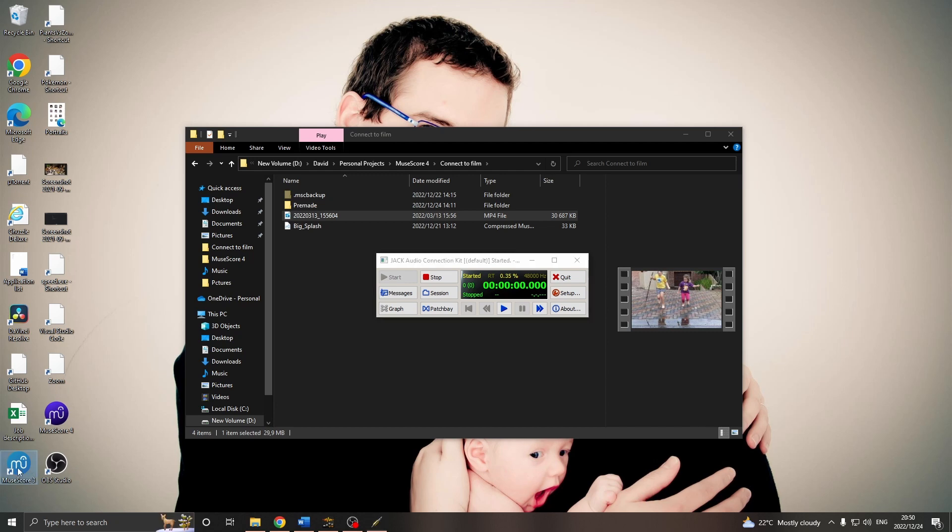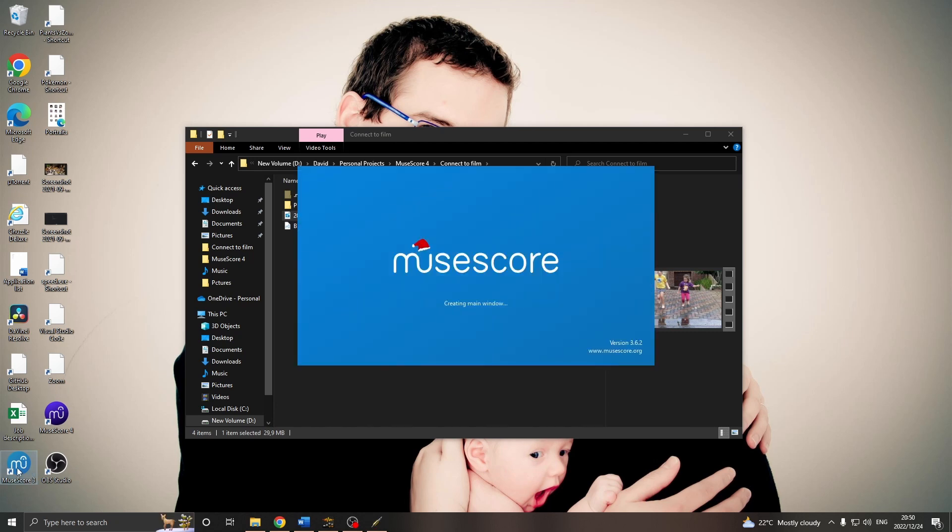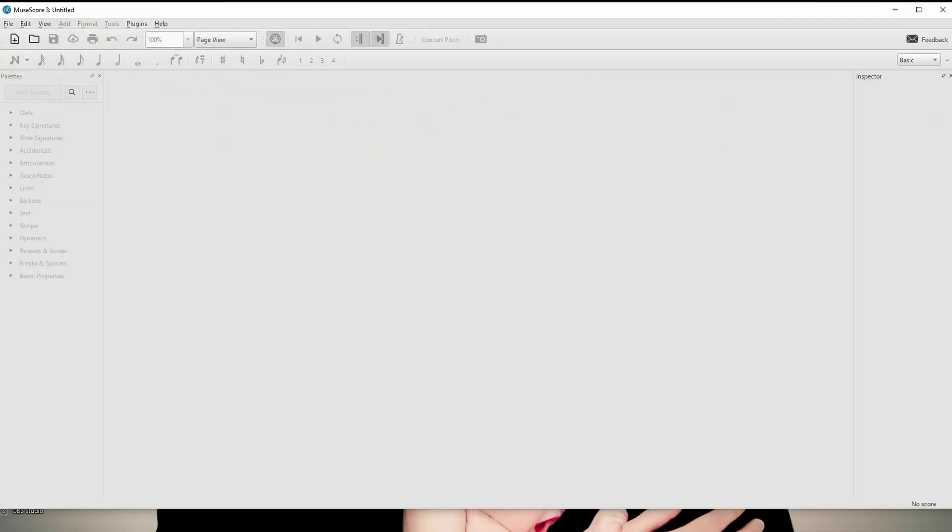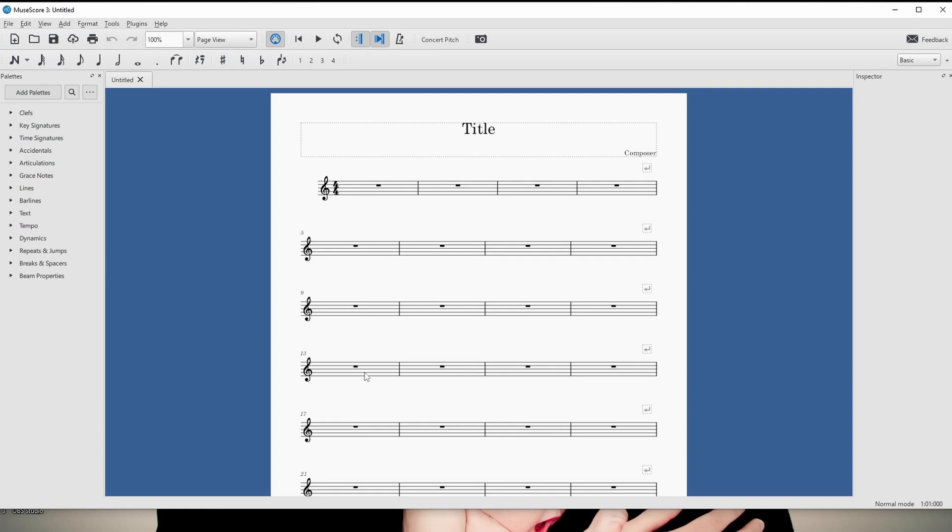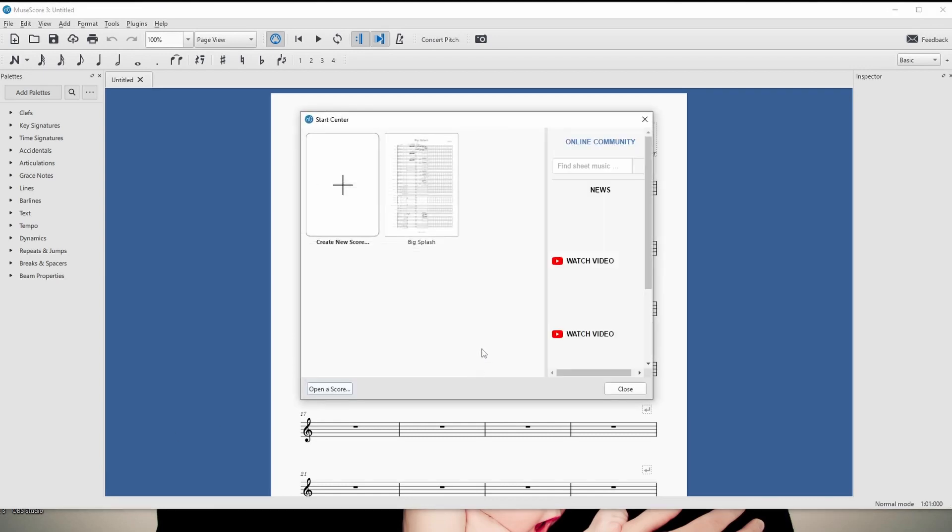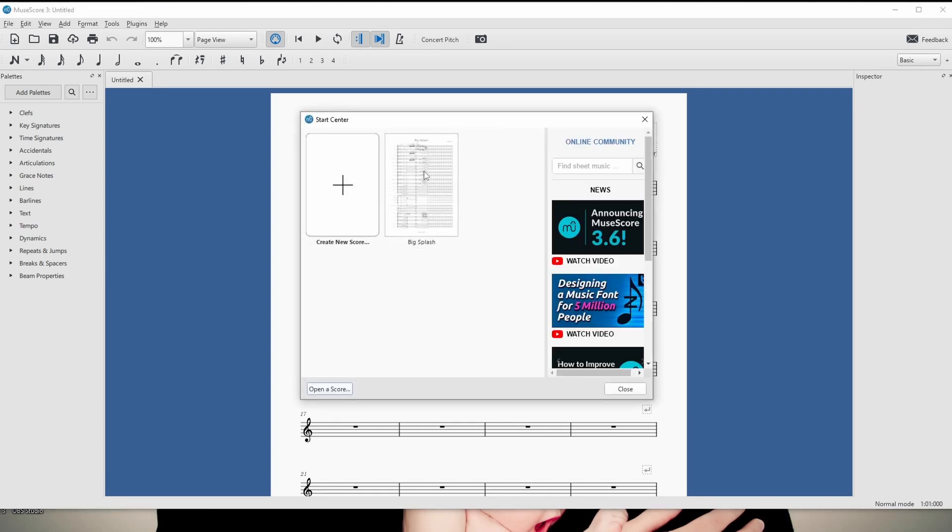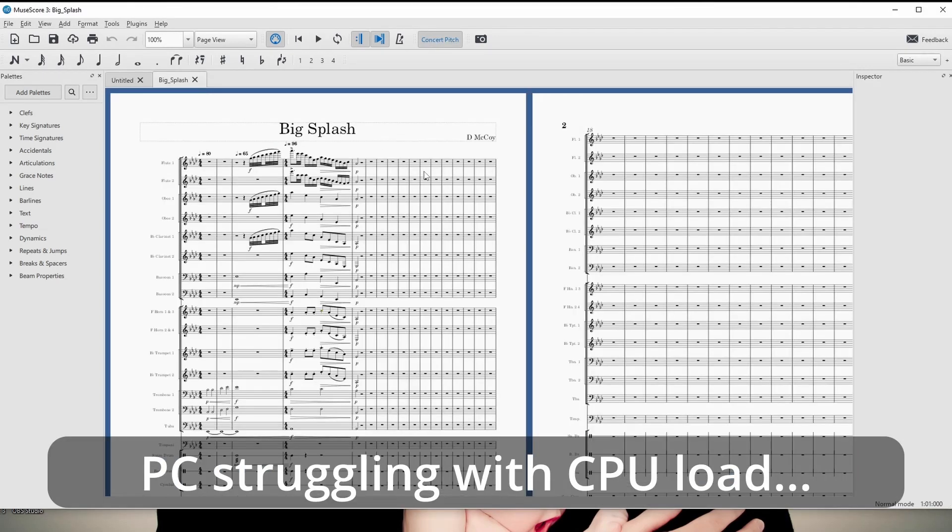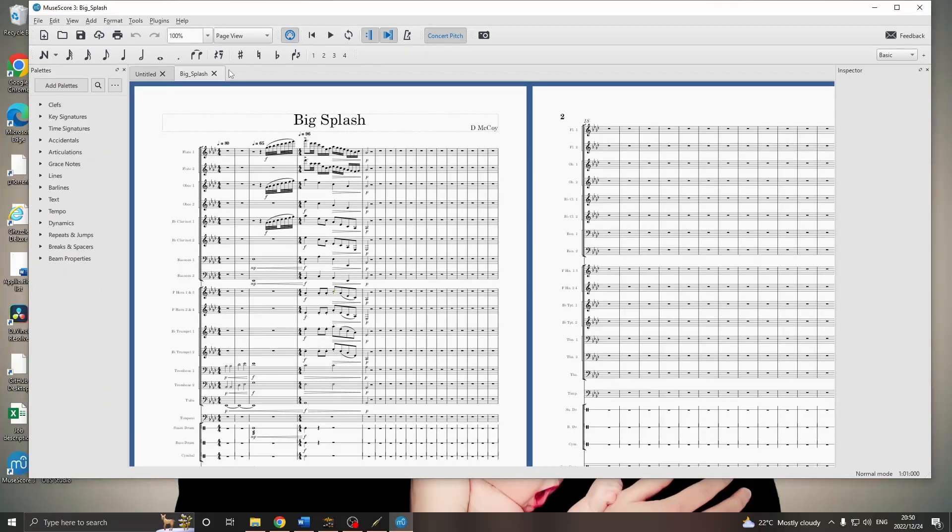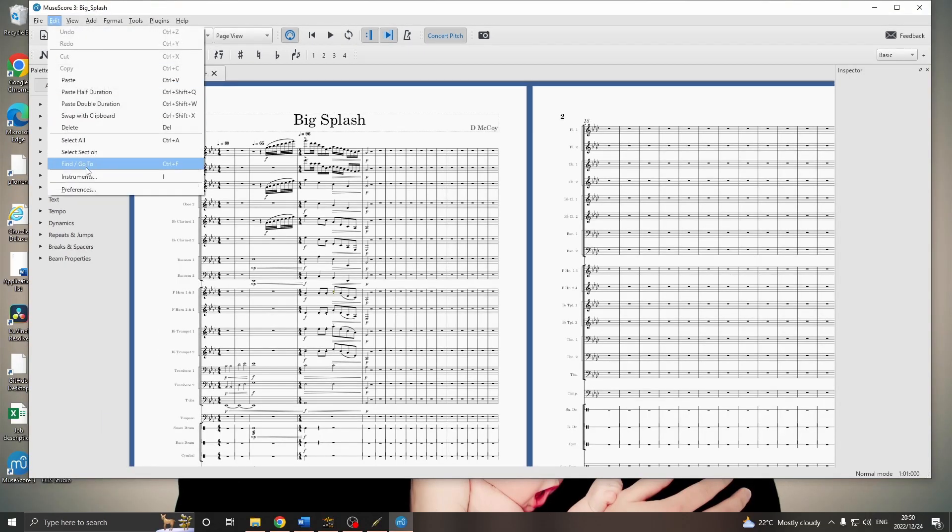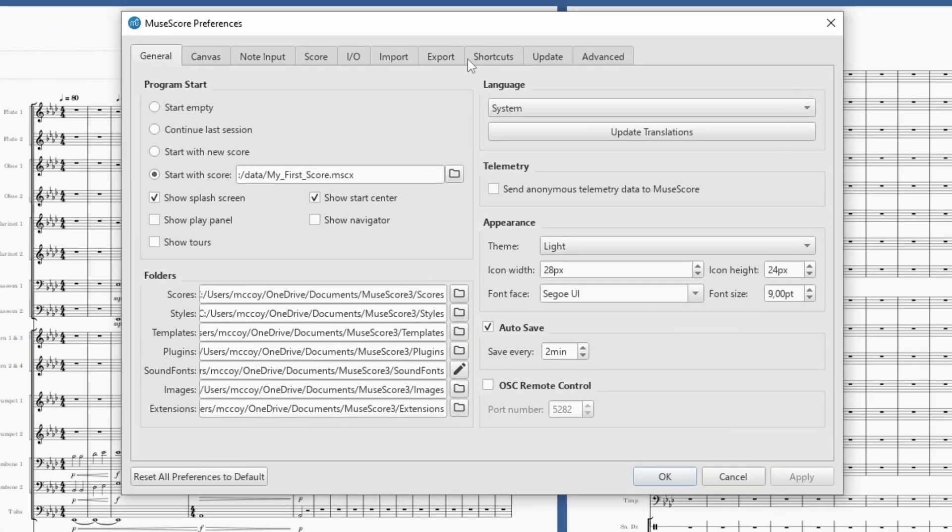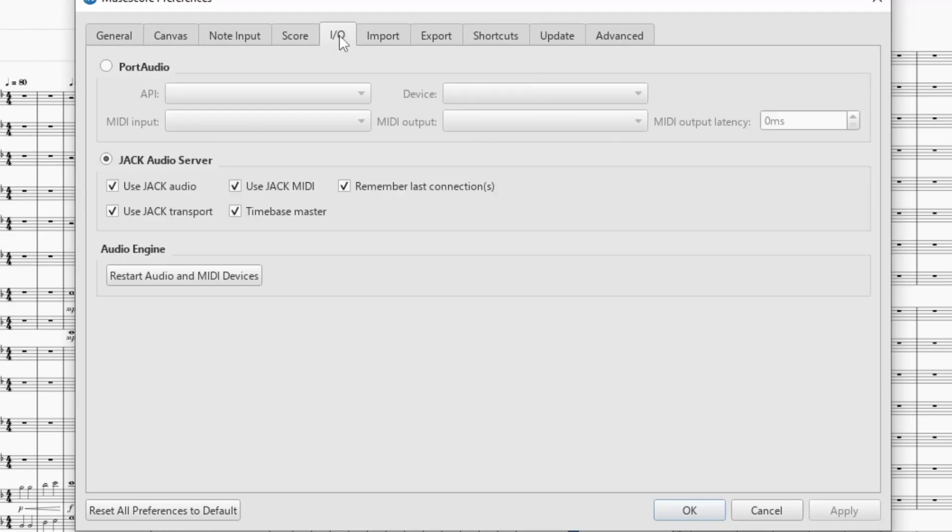Now, we can open MuseScore 3 and start our score. I'll open the one I already made, so that you can see in here the synchronization. Also, we'll go to the Edit menu, Preferences, Input, Output, or I.O. And, we need to select to use the Jack audio server. And, those ones will then be ticked.